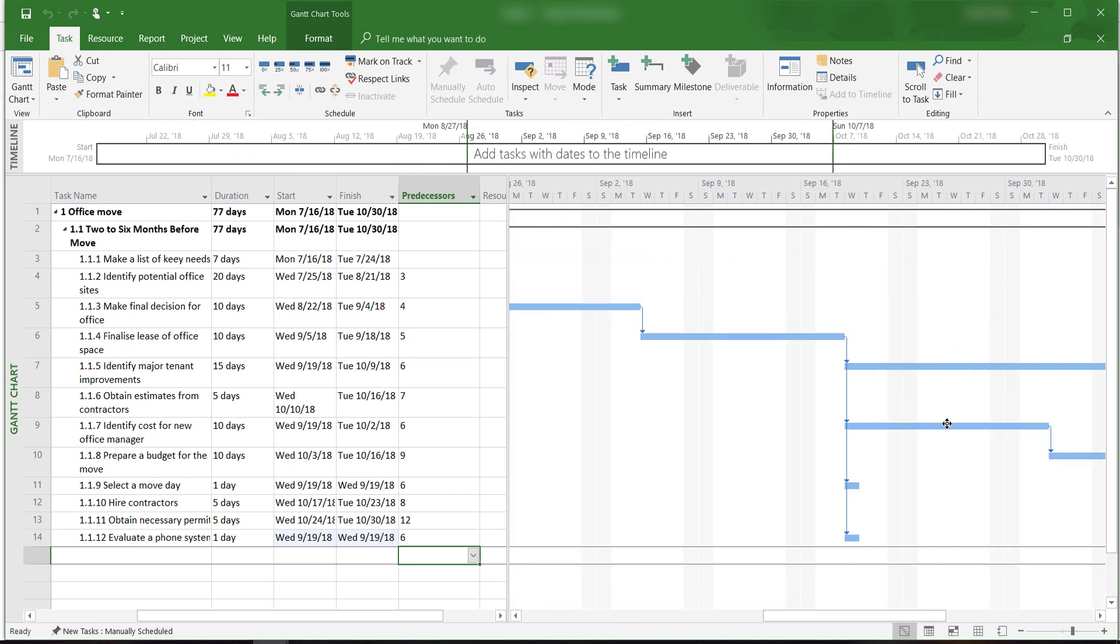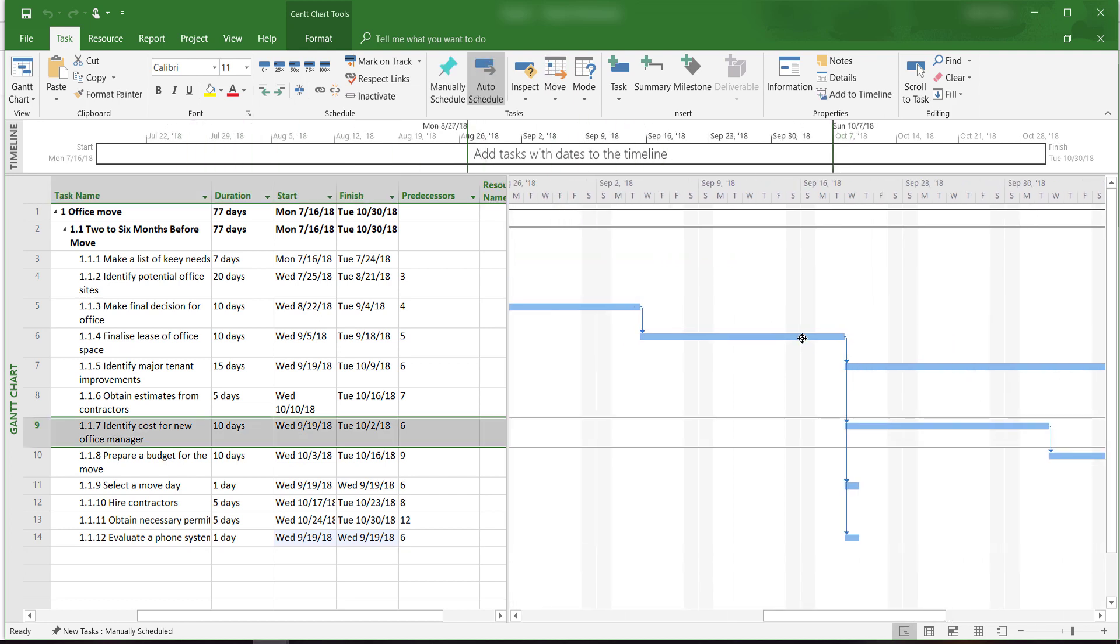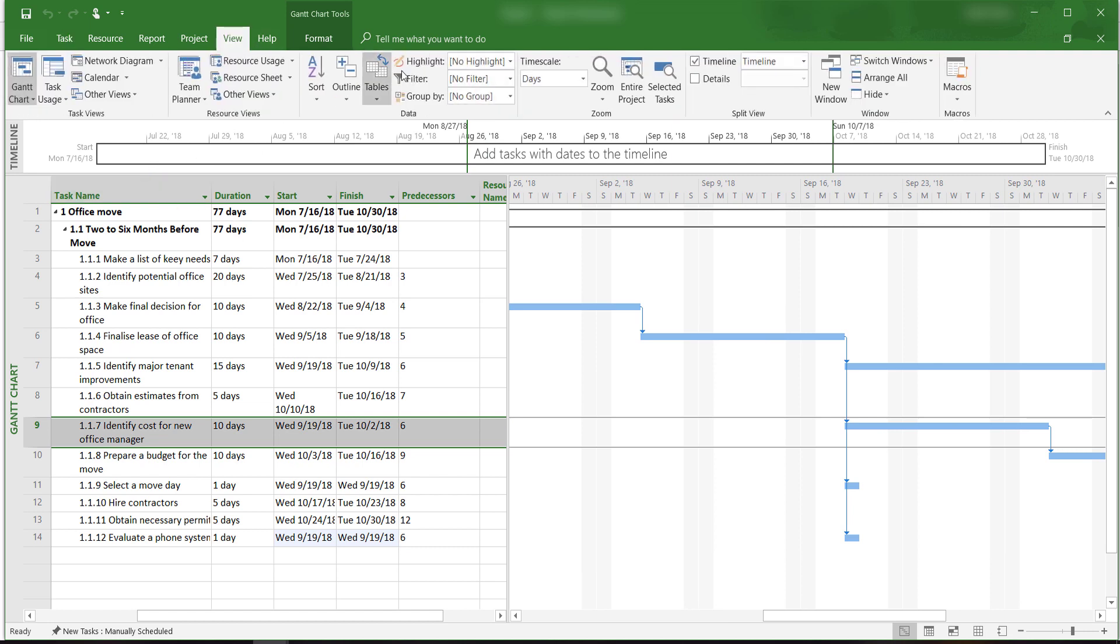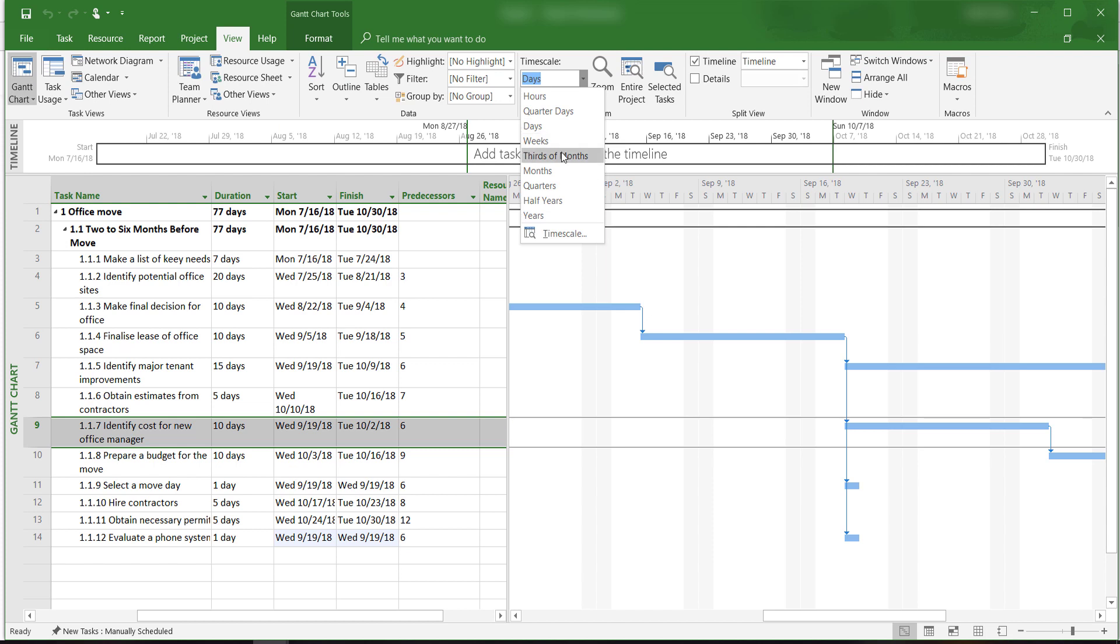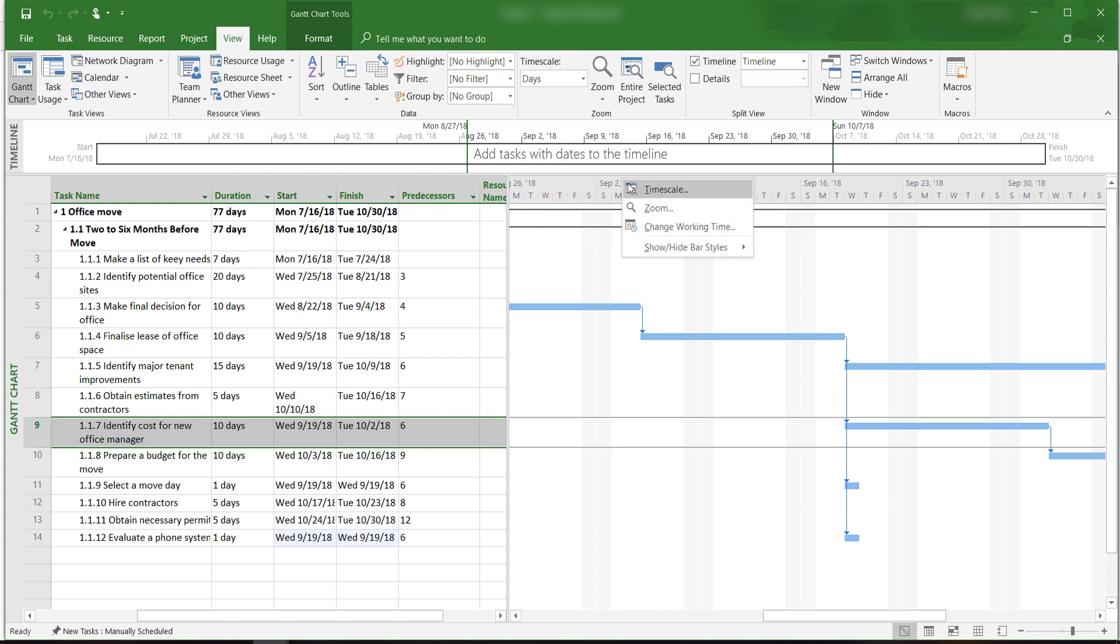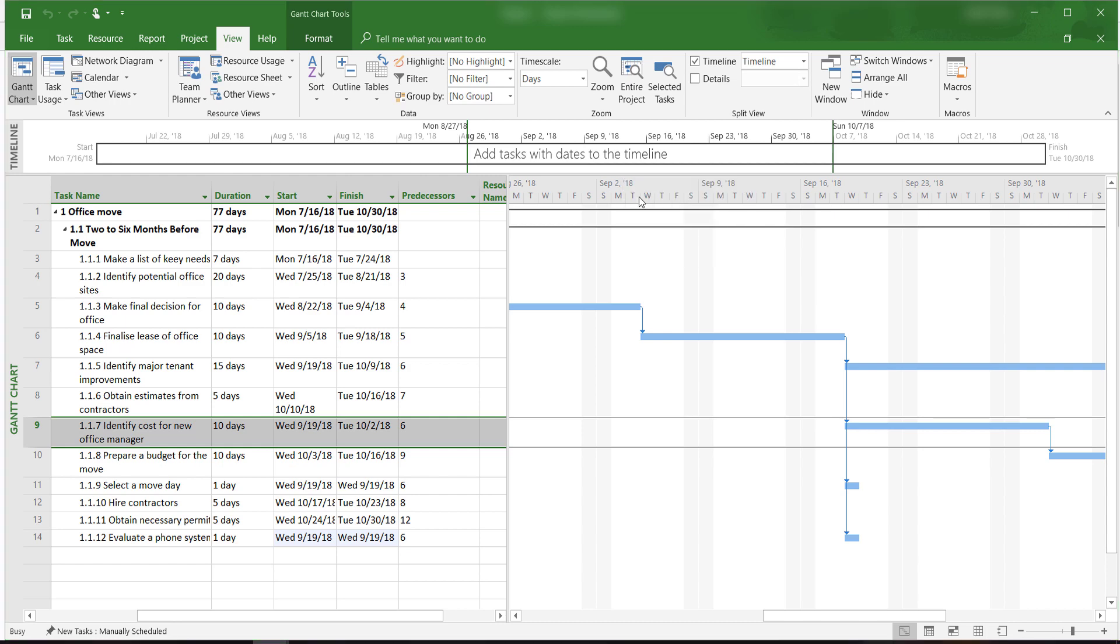We can change the bottom tier very quickly by going to the view tab and clicking on the timescale drop-down menu. We can also change all tiers by right-clicking on the timescale and then clicking on the timescale. A window will appear.